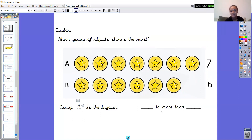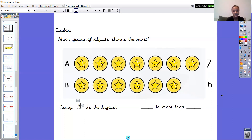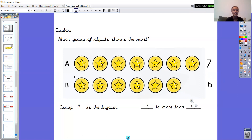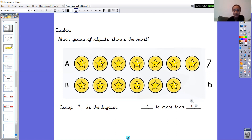That gives away the answer for our next stem sentence: something is more than something. Think about those two numbers — seven and six. Think about which order to put them in. Is it six is more than seven, or is it seven is more than six? Pause the video and write that stem sentence down. We know that seven is more than six. We needed to count the numbers in each group to complete the stem sentence — that's why we had to count them first.